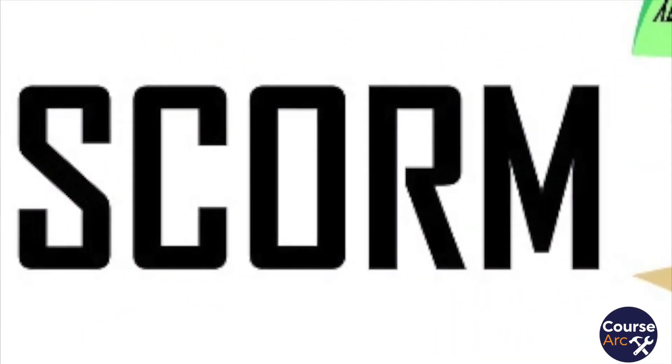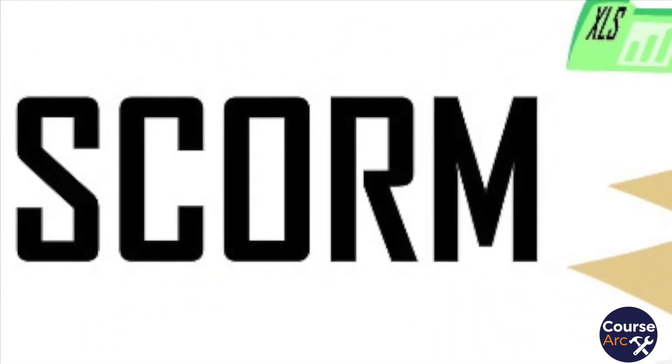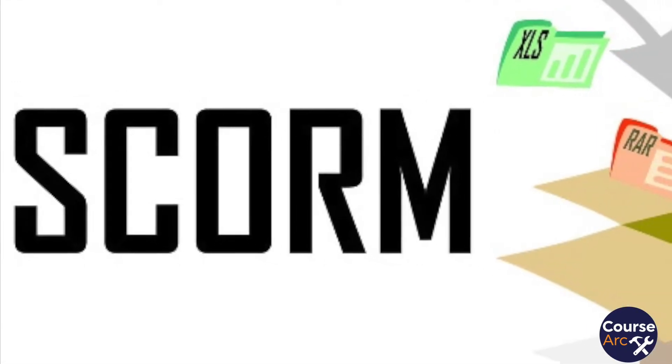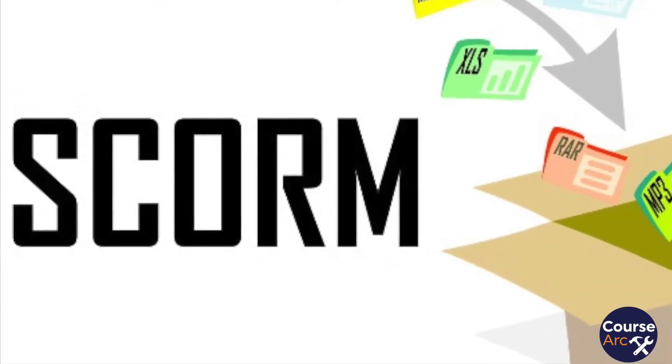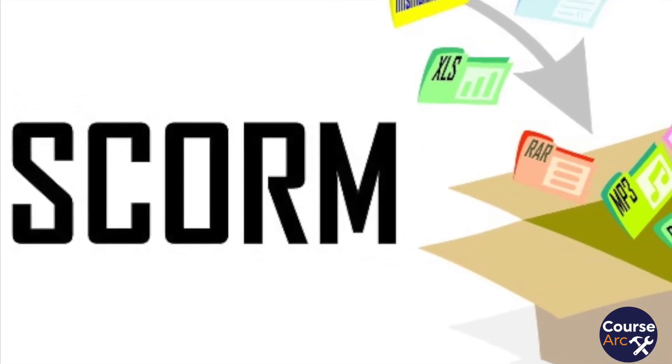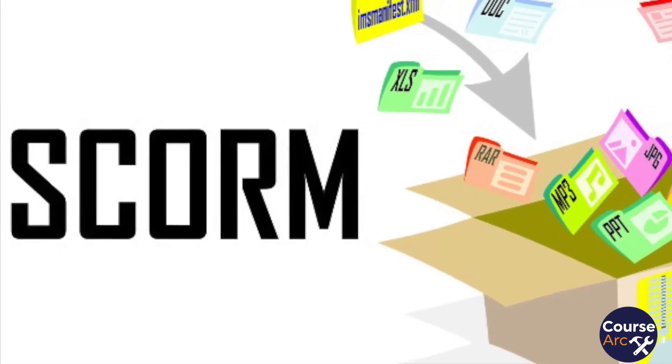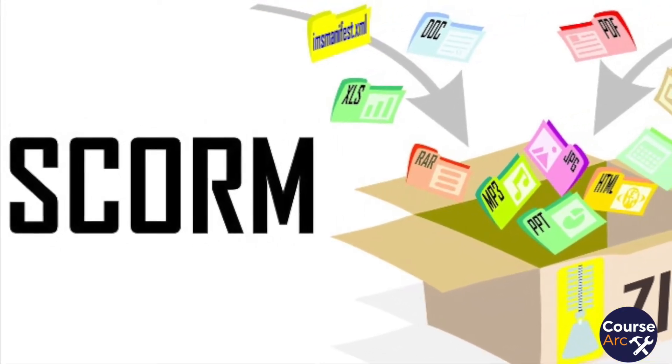In the early 2000s, when the SCORM standard was created, most content developers were using tools such as Adobe Captivate, Camtasia, or even PowerPoint to create standalone e-learning.